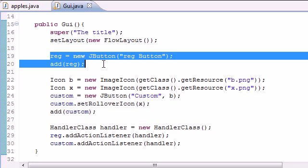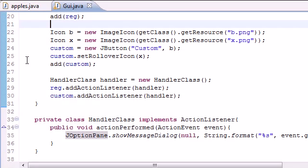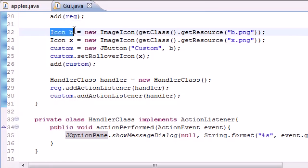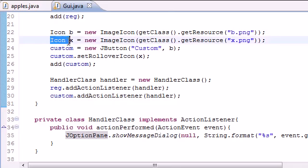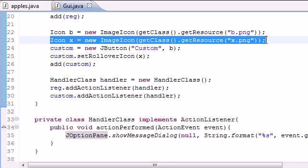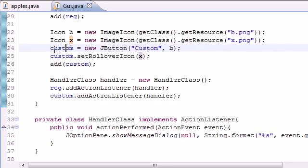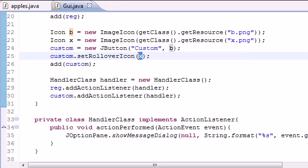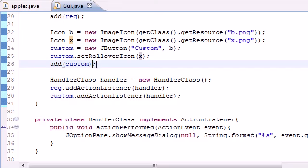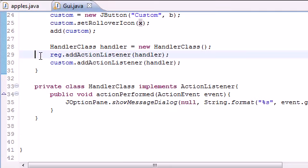We added a regular button as you can see here, and then we made two images and we stored them in objects b and x. And then we added another button, a custom button with the image b by default. And when we rolled over it, we got the image x and we added it to the screen. Lastly, we created a new class which was to handle the events when we clicked our button.